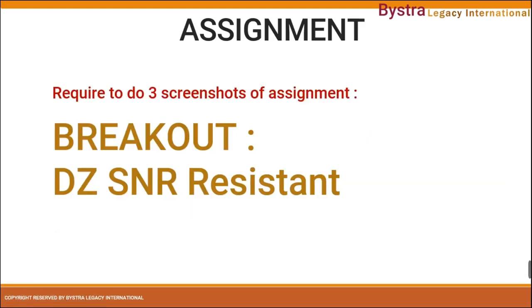Next, you need to do another assignment — three assignments. The assignment will be the breakout of the danger zone SNR resistance. You can use the second movement resistance or any other resistance that is not the second movement, as long as it is the danger zone SNR on the daily or weekly time frame. Don't look for monthly — focus on weekly and daily, but daily occurs very often. The simplest assignment is to look at the daily time frame with breakout at the H4 time frame. Once you are done with your assignment, save it in a folder and submit it at the end of the course. See you at the next class.